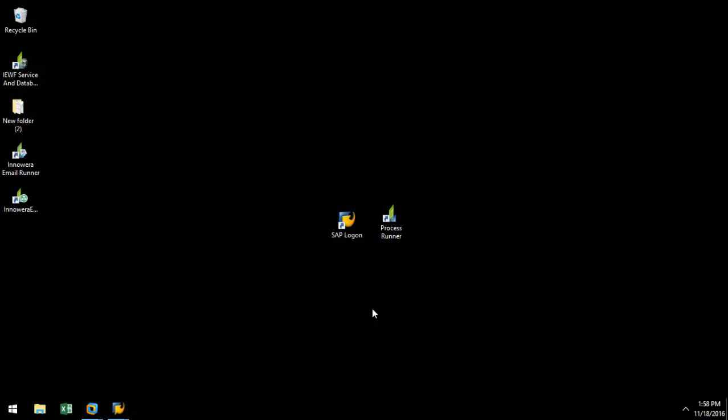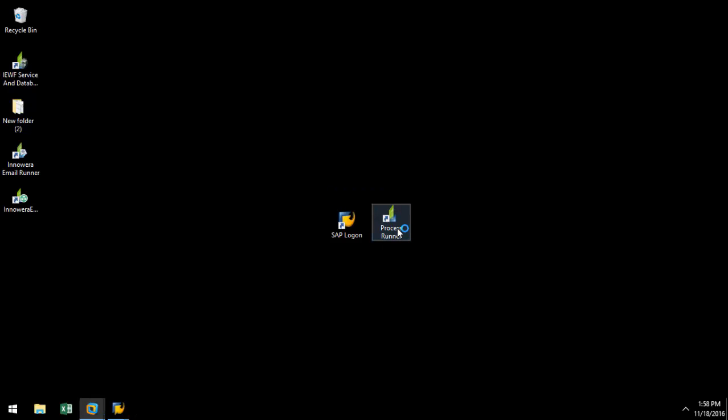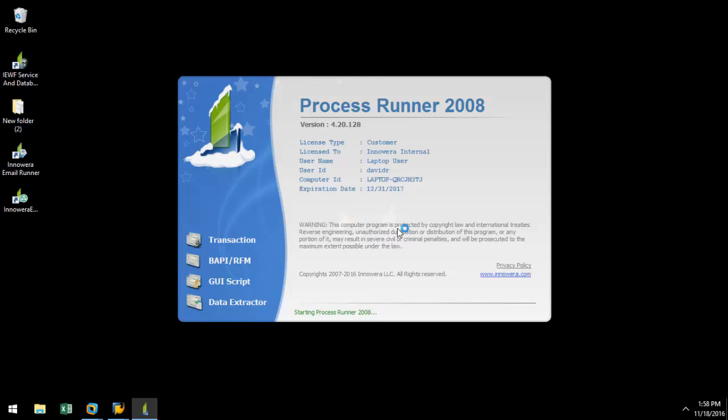I'm going to start by clicking on ProcessRunner. ProcessRunner is a standalone application that can be installed on a desktop, server, Citrix, VMware, Hyper-V, and nothing needs to be done on your SAP backend.